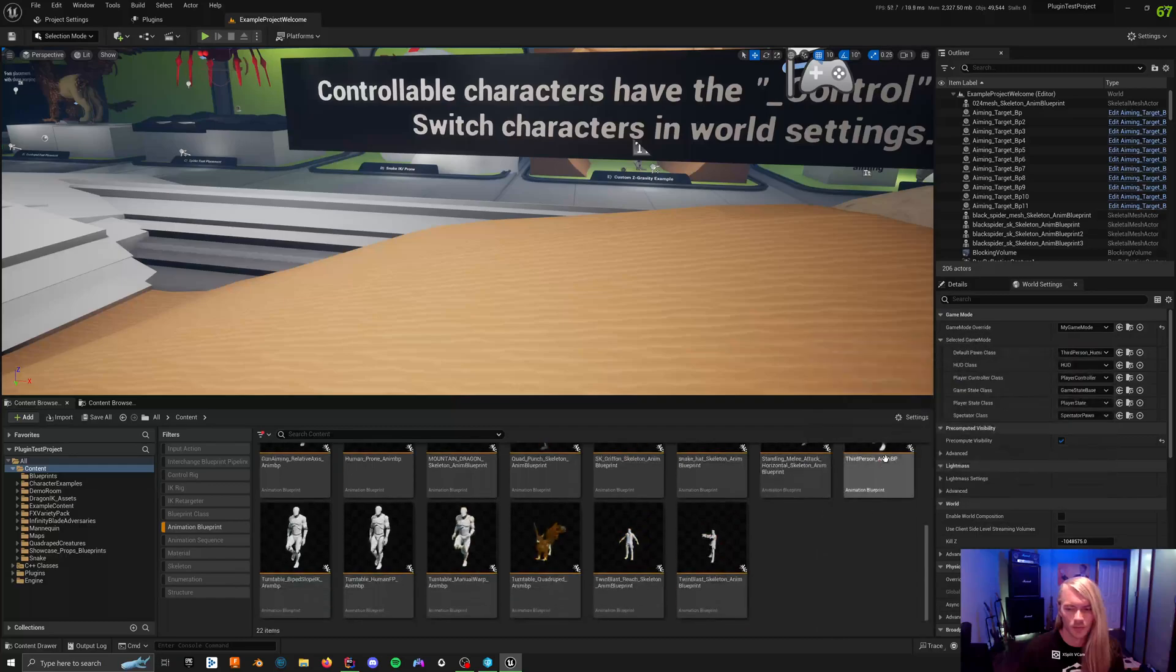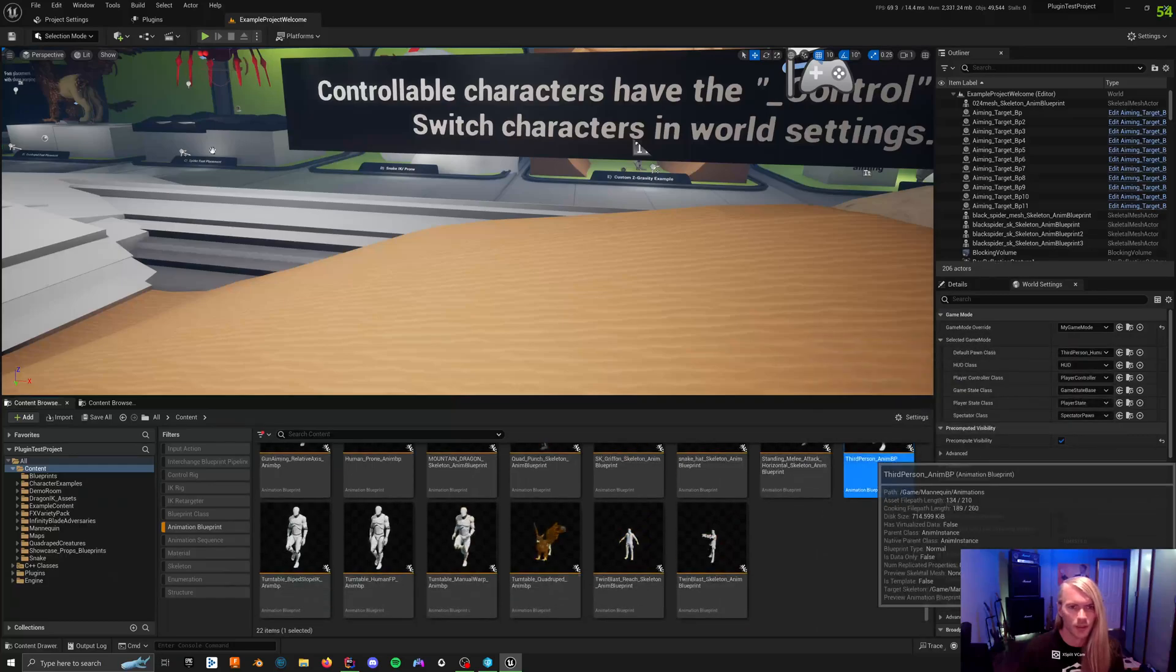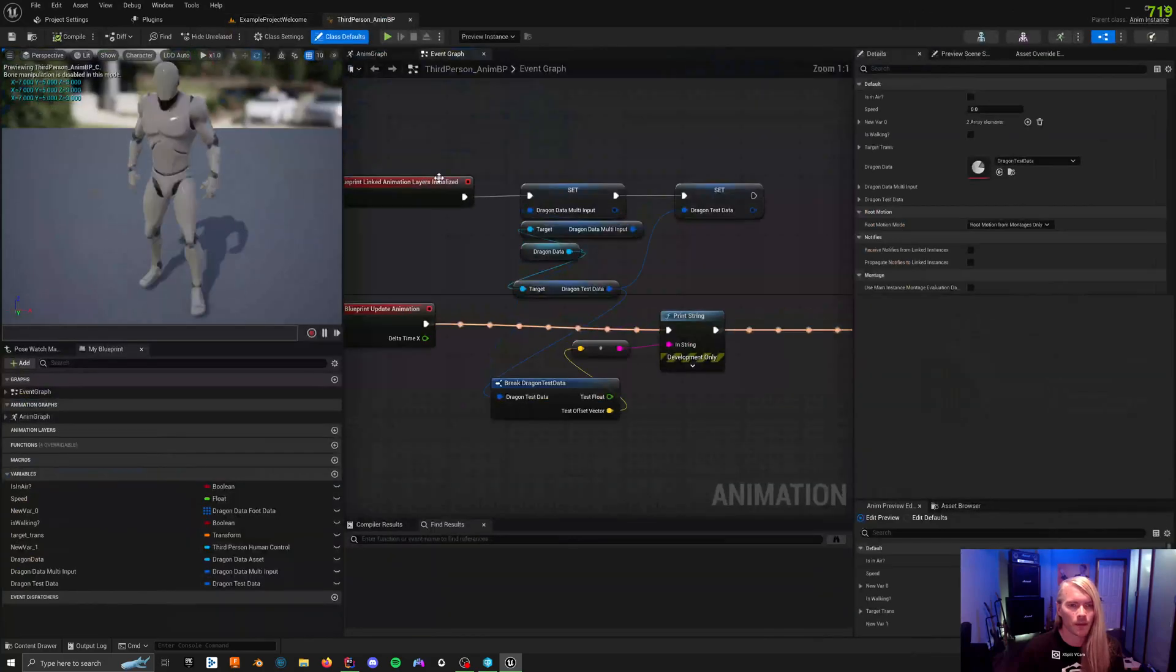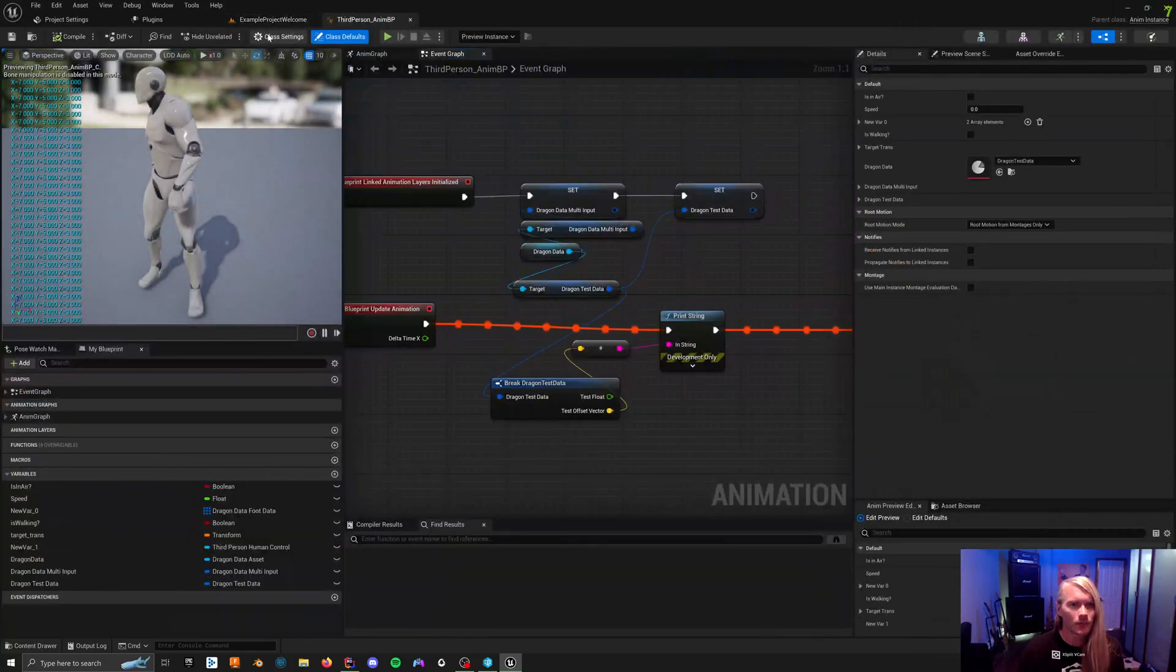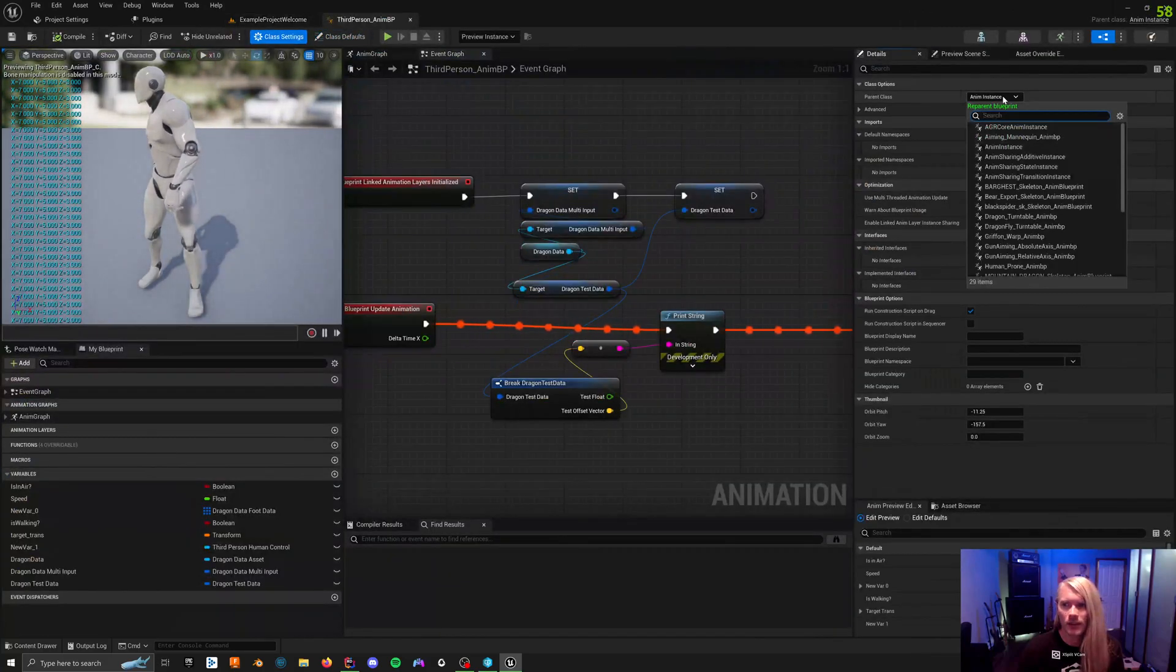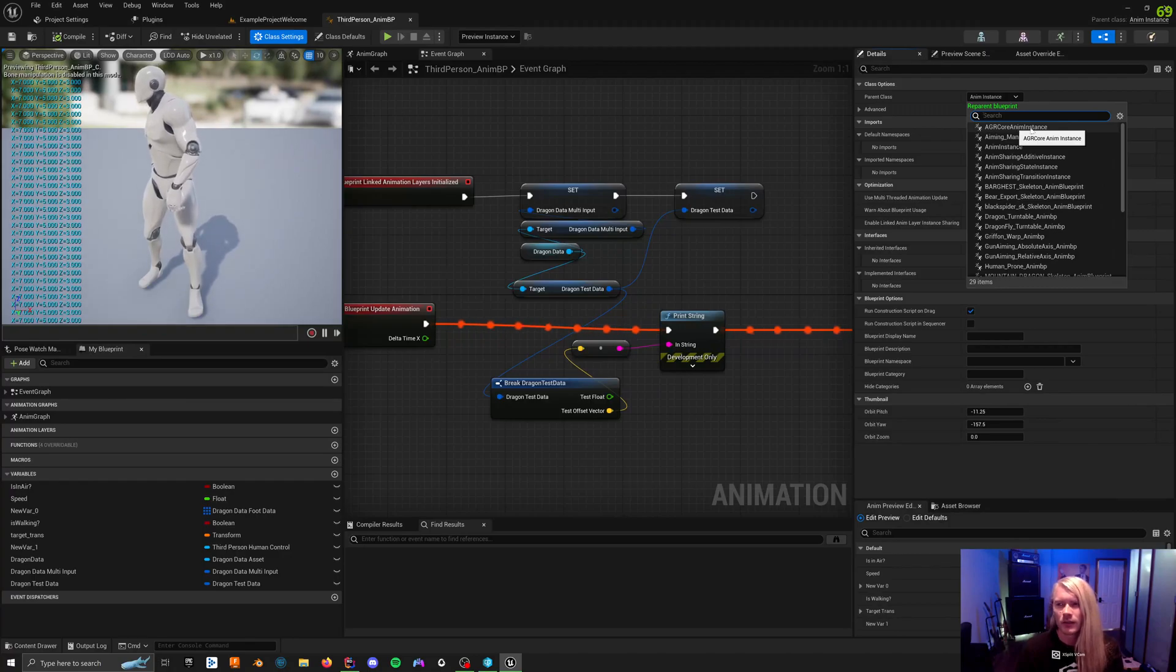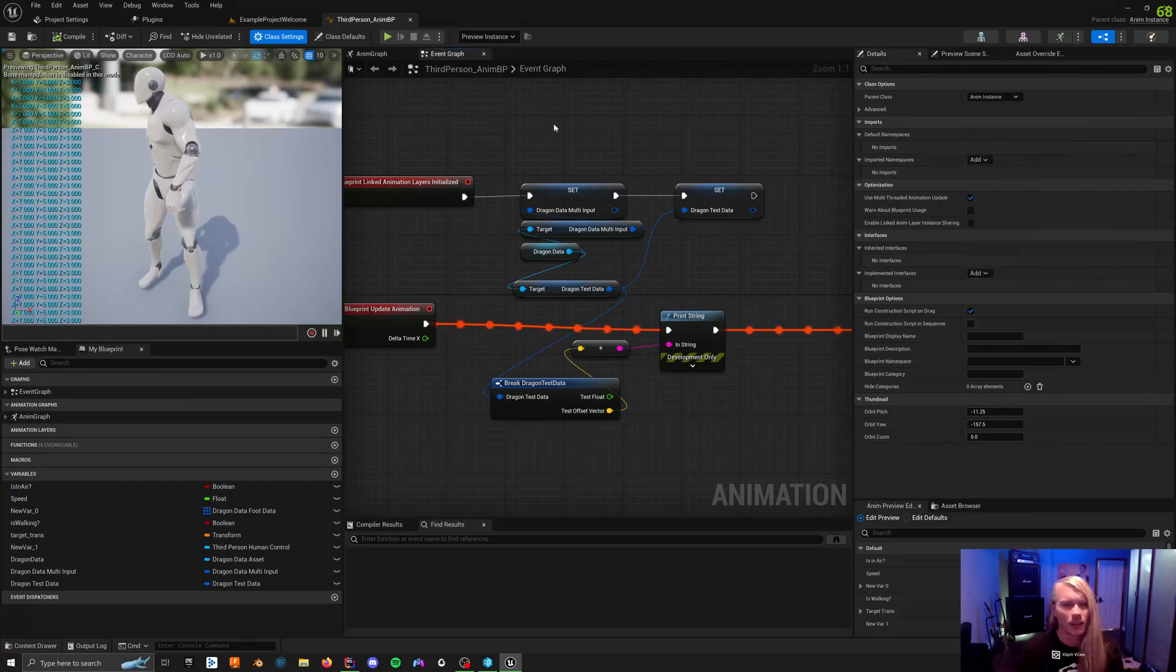And if I was to just go here, for example, I can go to class settings and you can see AGR core anim instances right there. So yeah.